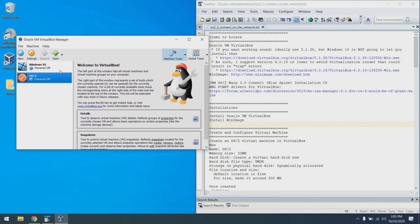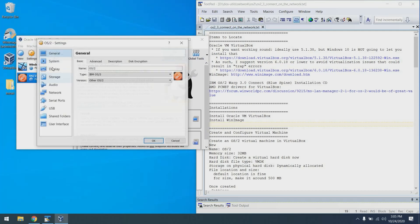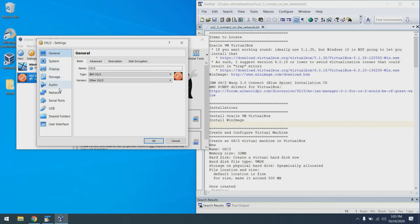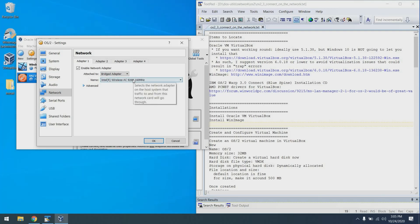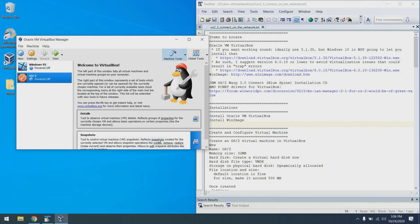So now we want to configure the network aspects of the virtual machine. I'm going to click settings, go to network, change the attached to to be a bridged adapter, and set it to my wireless card. You can choose whatever card you have, wireless or wired. From there we can click OK.